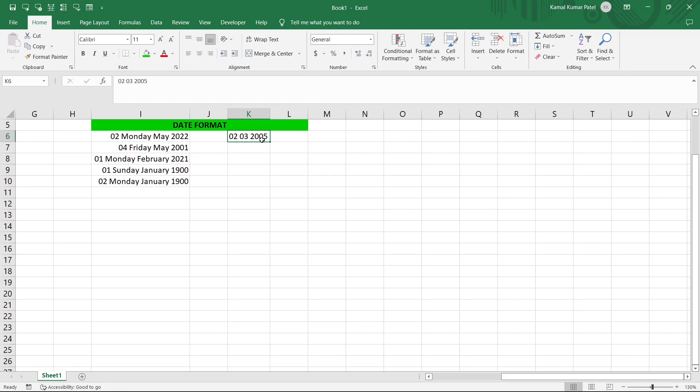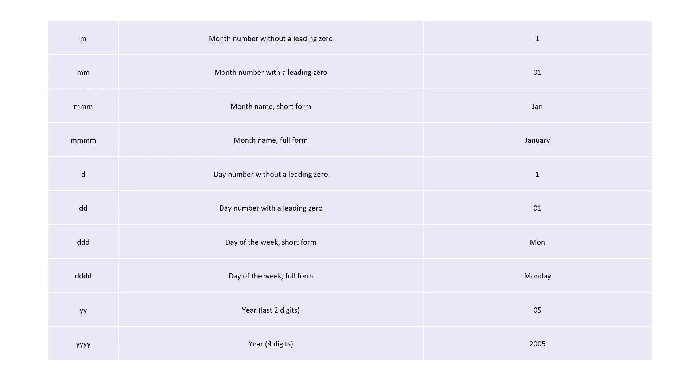So in this video we checked what is the default date format of our computer and where we have to set that, which is in the Control Panel. And on top of that how we can customize our date format within our Excel sheet, and these are the codes that we use while customizing the date. So I hope you got some clarity on dates in Excel. In my upcoming videos I'll show different date functions so stay tuned and I'll see you in the next video.